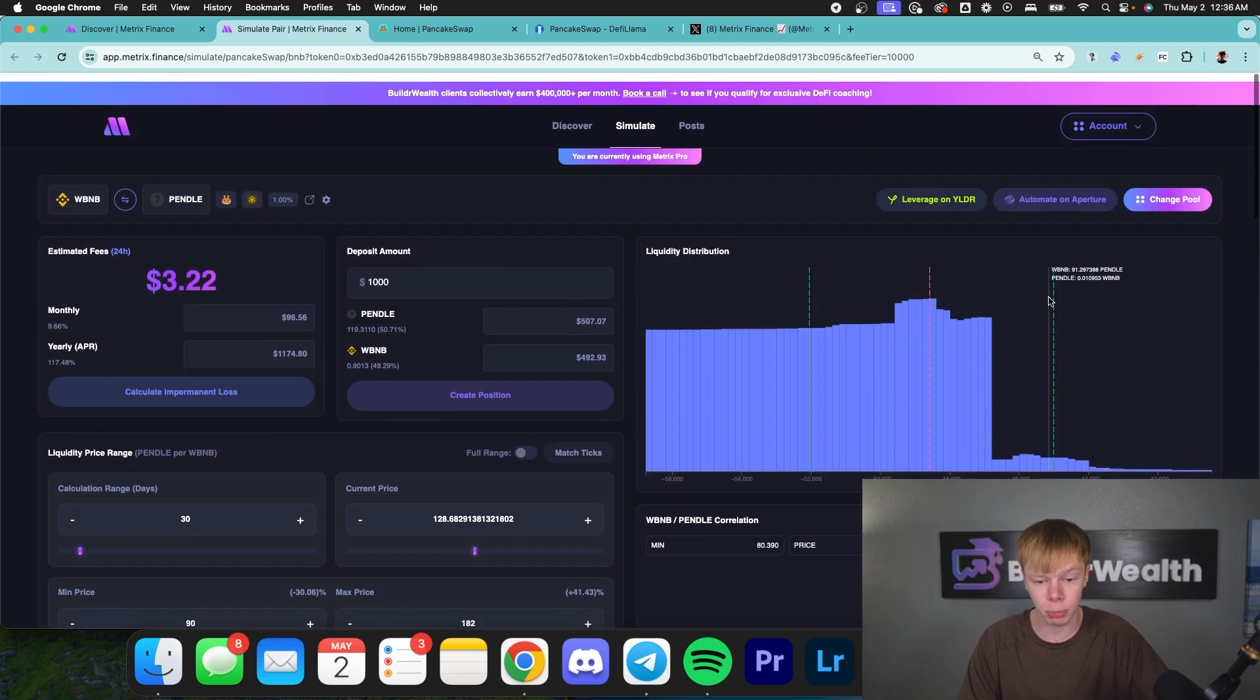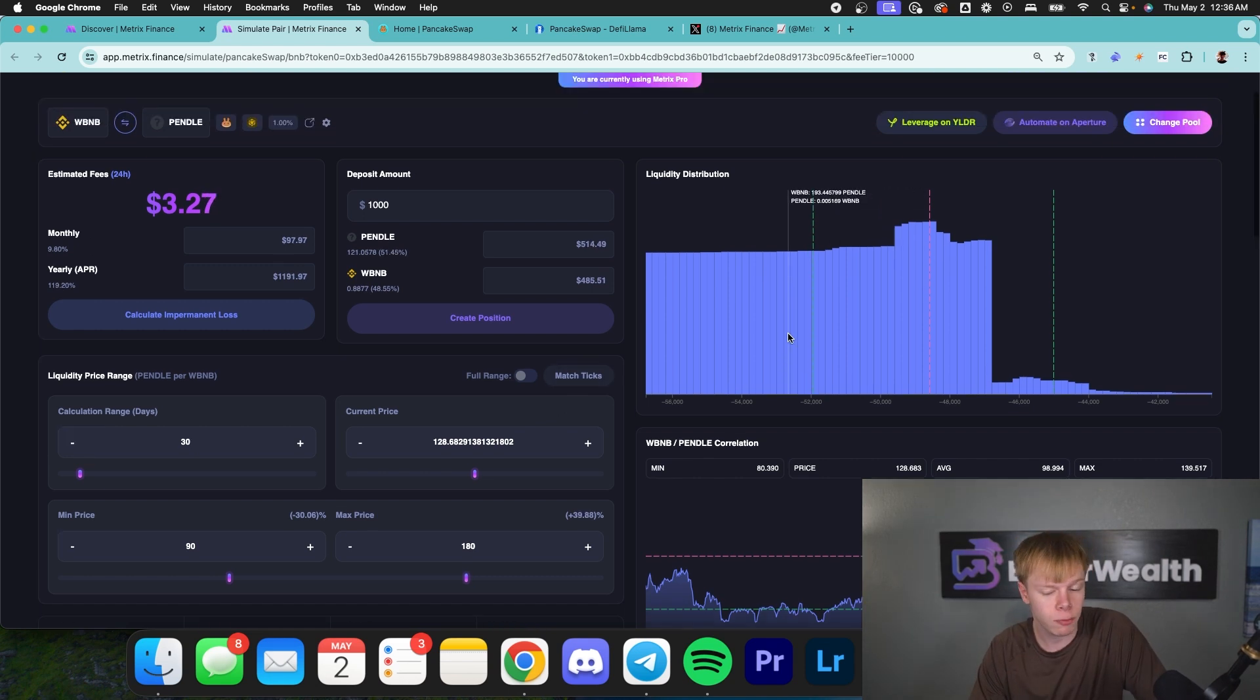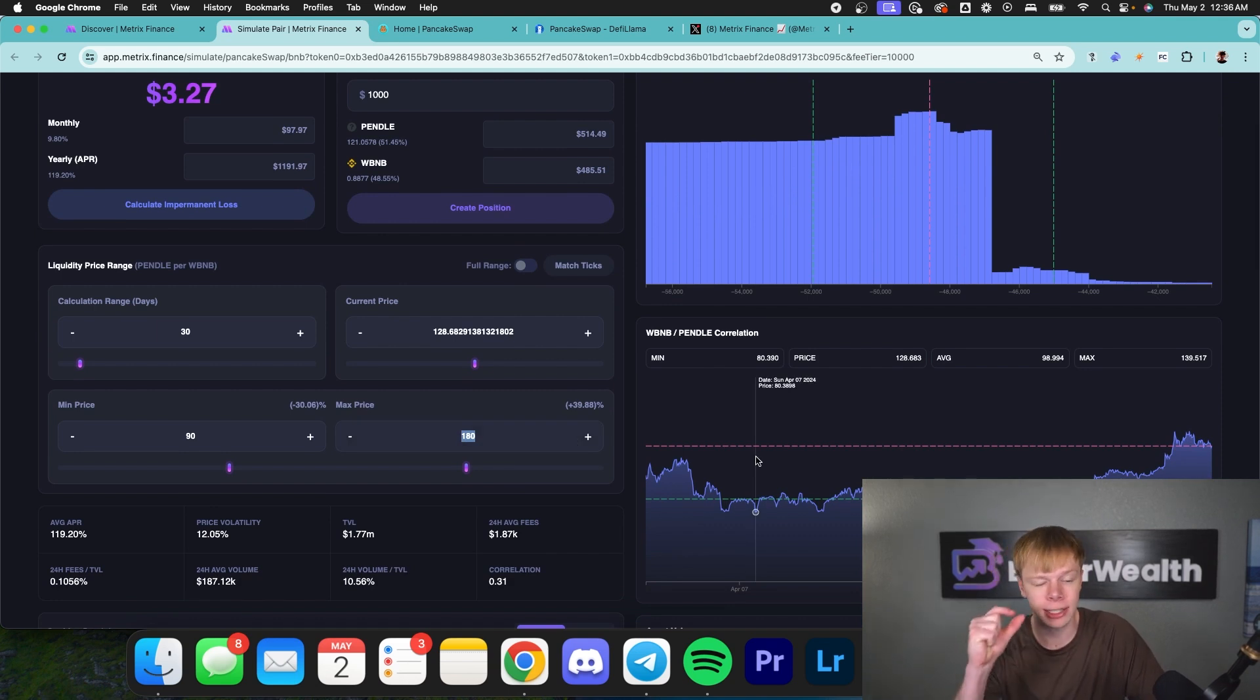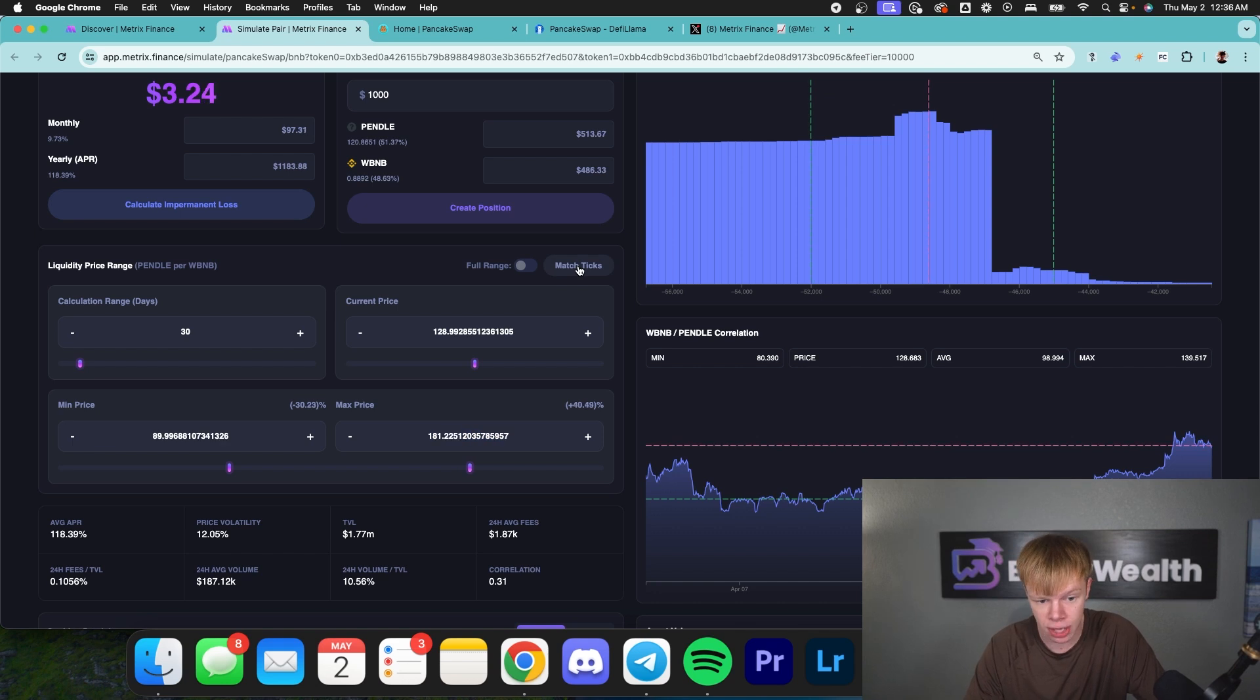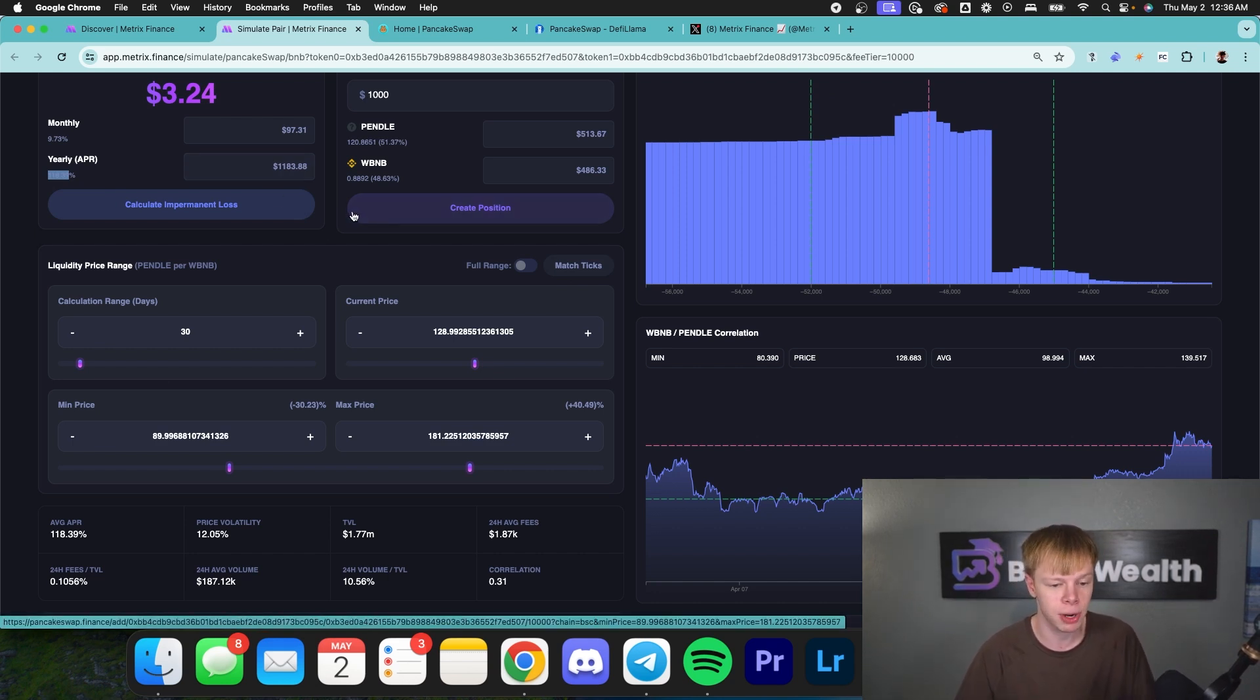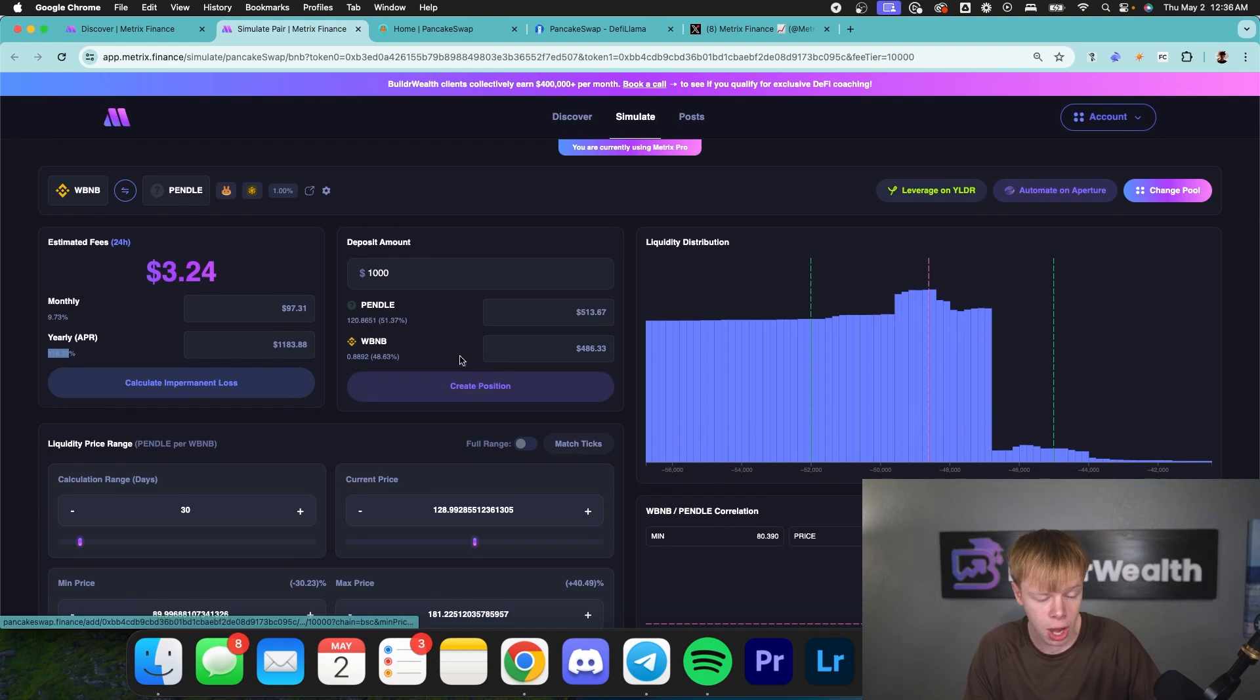So I would go ahead and deploy into this pool now that I've done my analysis. Quick little trick, if you want to see the actual return, because keep in mind, we're just using normal price points. We're not actually using the exact tick marks like you will have to use when you go to deploy on PancakeSwap. We can hit this match ticks button. That will find the closest tick. And as you can see, it's about 118% APR. So we'll adjust a little bit, but that just finds the closest tick and puts the max price and min price on those ticks essentially.